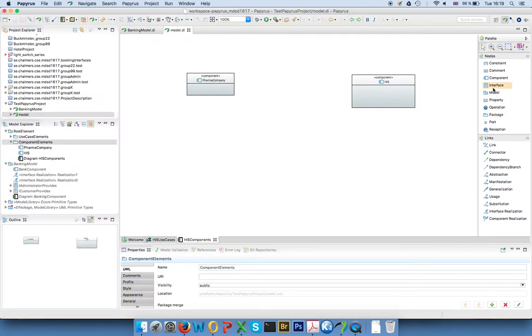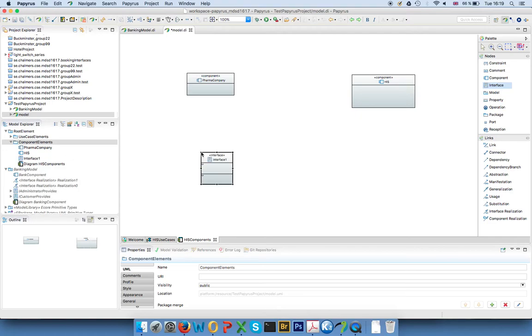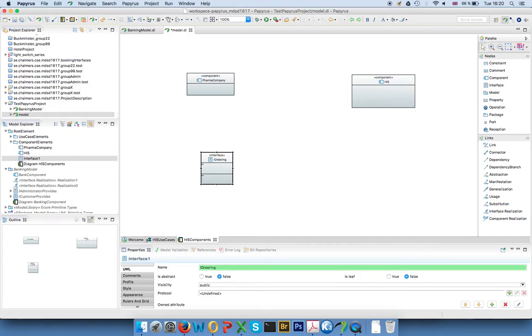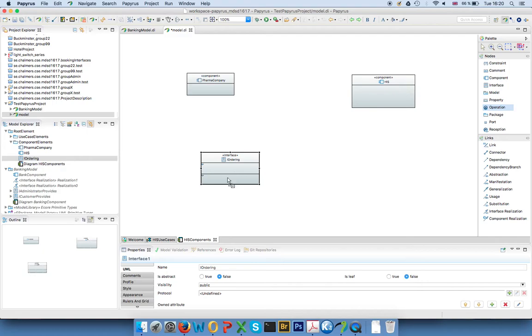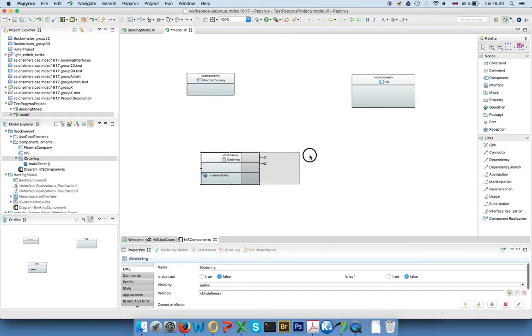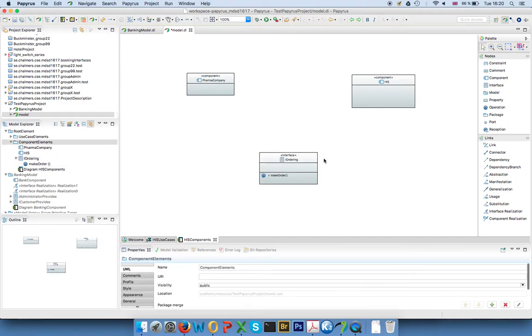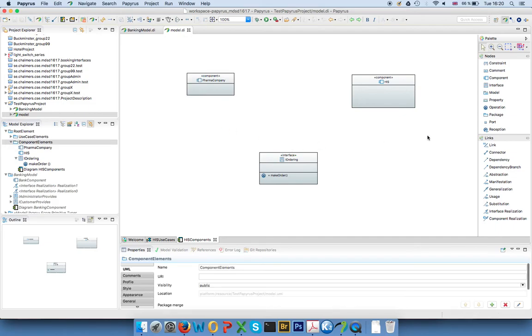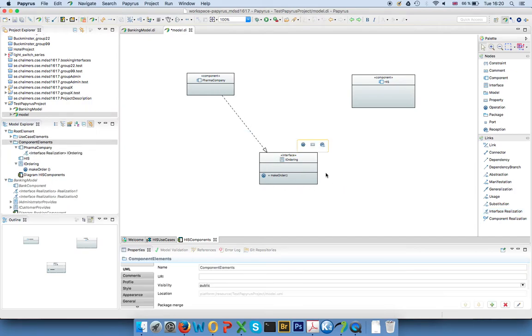So let's say, for example, that the pharma company has some kind of ordering interface. Through this interface you can make orders. Let's just to clarify add an operation here, make order, without any functionality in it, any parameters. And of course the pharma company in this case is offering this functionality, so we say that the pharma company is realizing this interface.